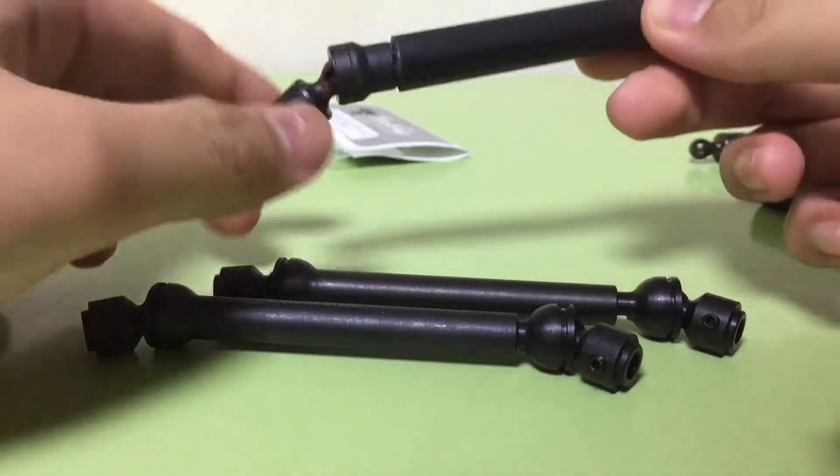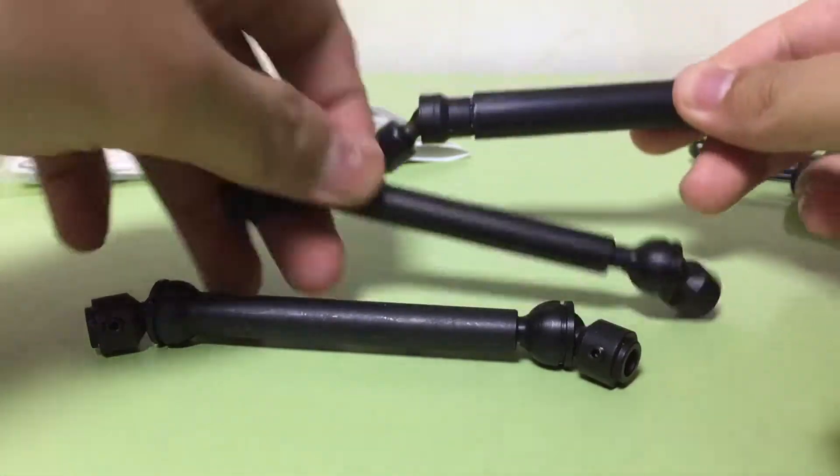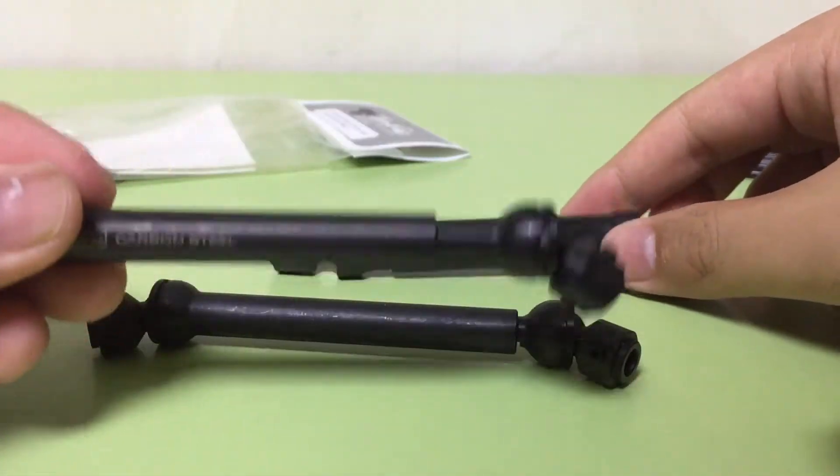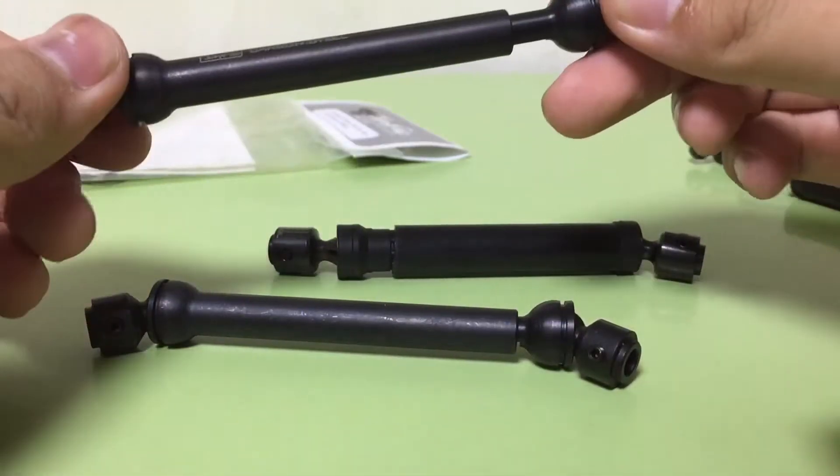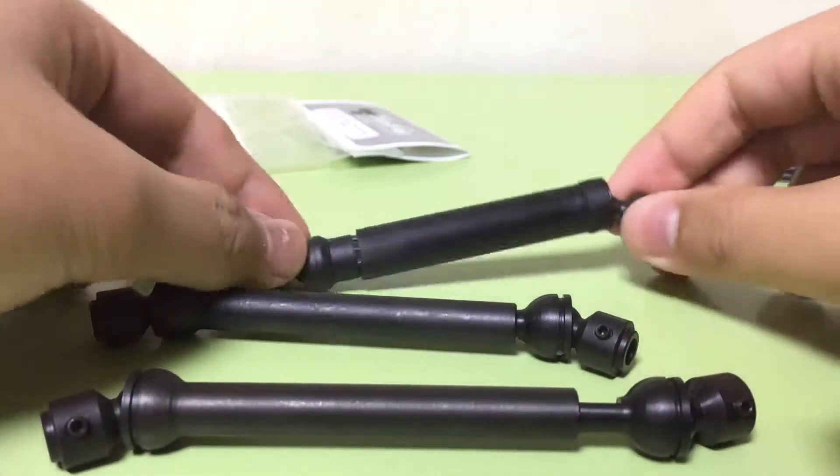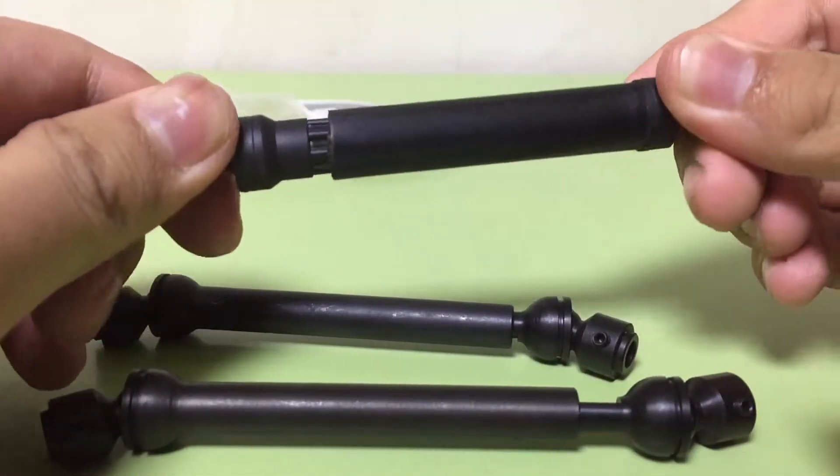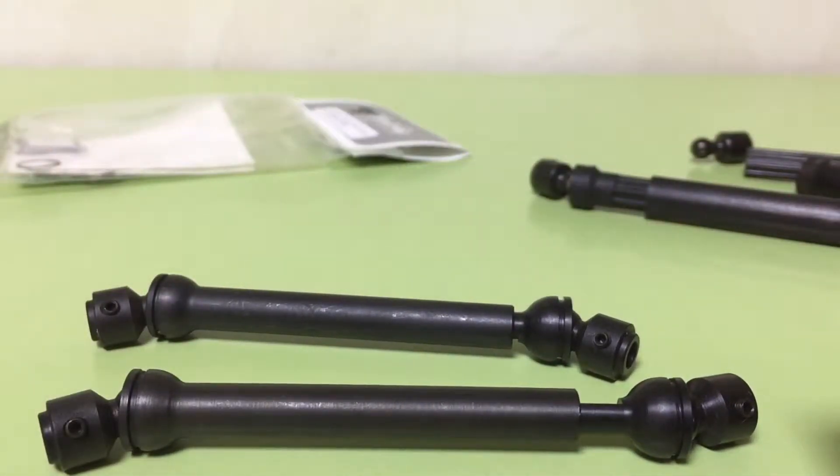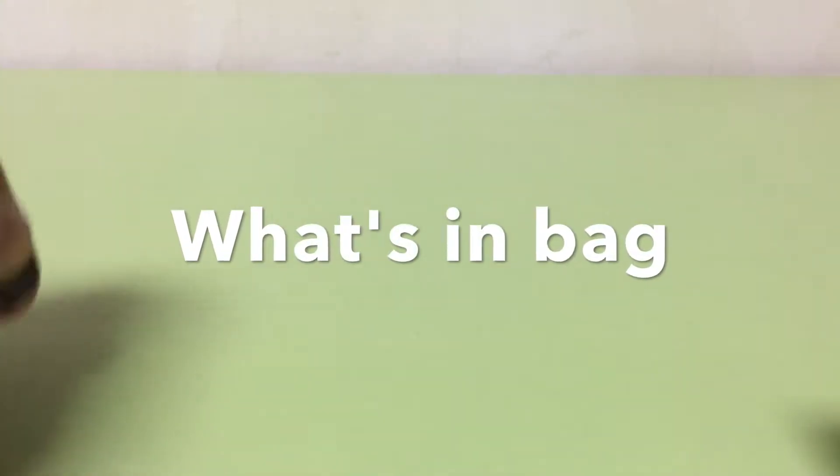They cost $38. I think it is stronger than the stock part. Okay, now let's install them. Before we start installing, I think we have to look at what is in the box.